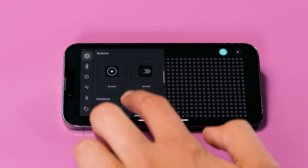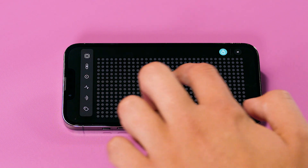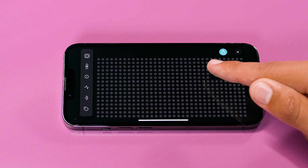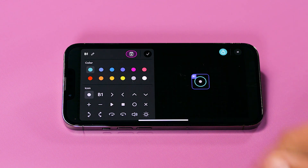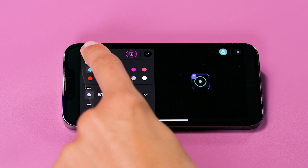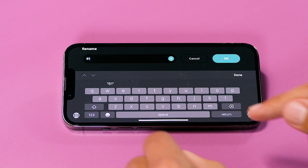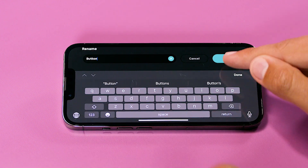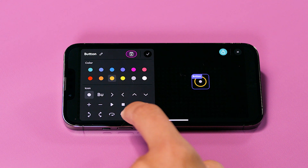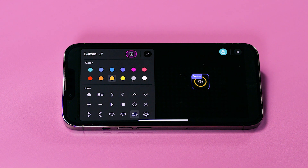For an initial test, let's add a button widget. You can add widgets by dragging them onto the canvas. If you click on the widget, you can change its properties, such as name, color, as well as properties specific to the widget. Such as with the button, you can change the icon. Let's rename the widget Button.